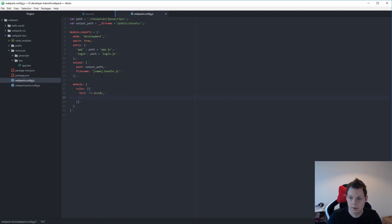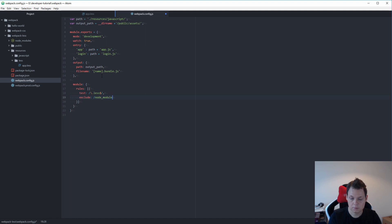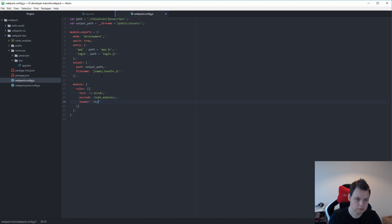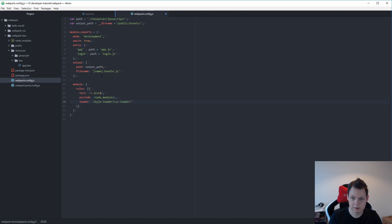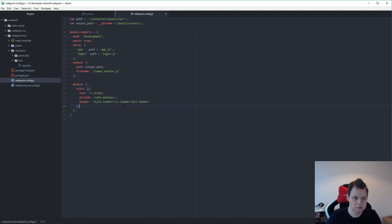We want to exclude our node_modules folder. Then we add loaders. In this case we want the style-loader to compile our CSS, then the CSS loader, and then the LESS loader. It takes first the LESS loader, then the CSS loader, and then the style loader to compile our LESS files.